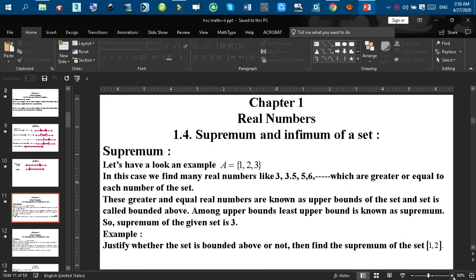Dear audience, welcome back. I hope that you are all fine. Today I'm going to discuss about the supremum and infimum of a set. To discuss it, I'm going to take the help of an example, and that is a very easy example of a set A equals {1, 2, 3}.